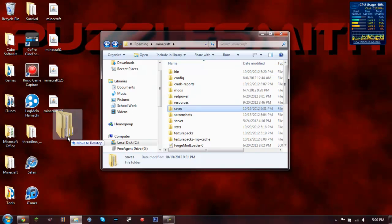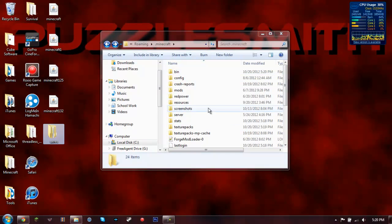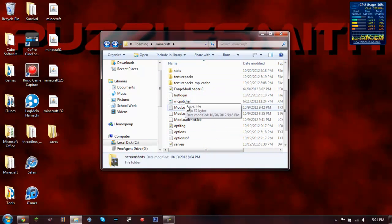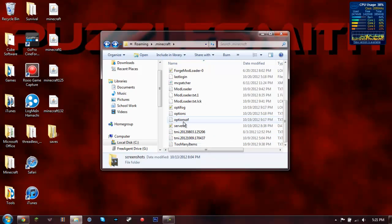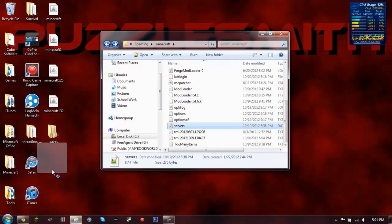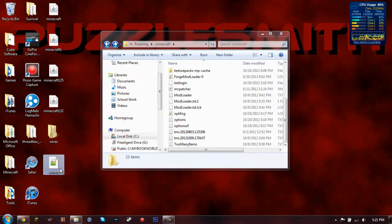Then your saves and then you're also going to want to take out your servers folder so that you don't lose any of your servers.